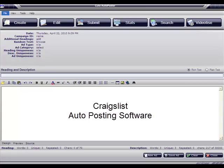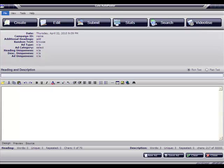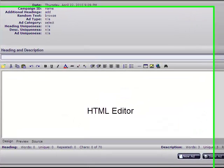Hello and welcome to another video tutorial from KuroPoster. Today we are going to learn how to use the HTML editor built into the software. As you recall, we spoke about the HTML possibilities, and today we're going to learn how to do that.